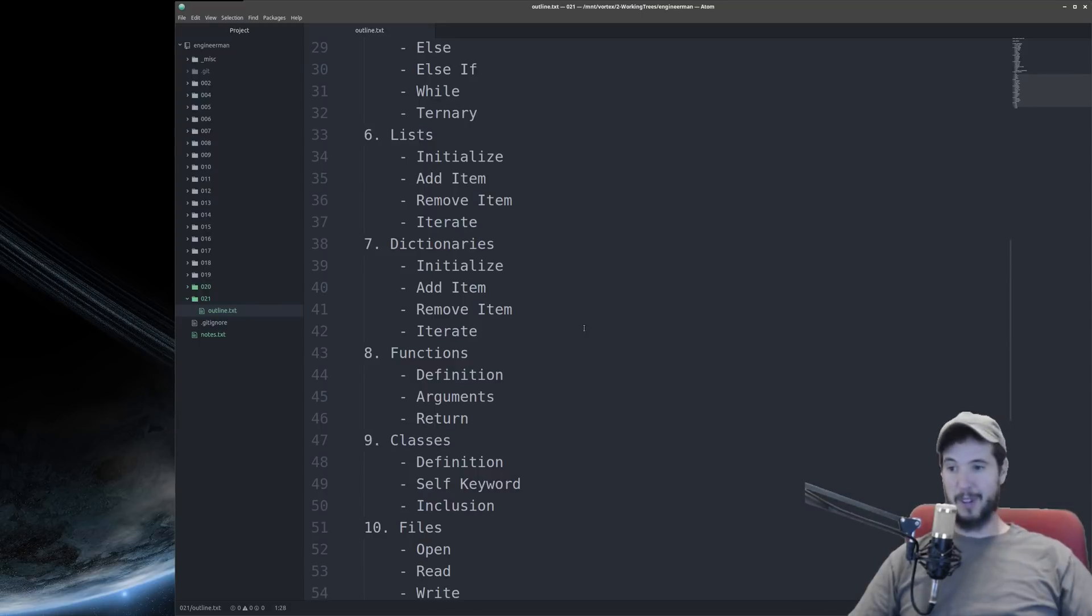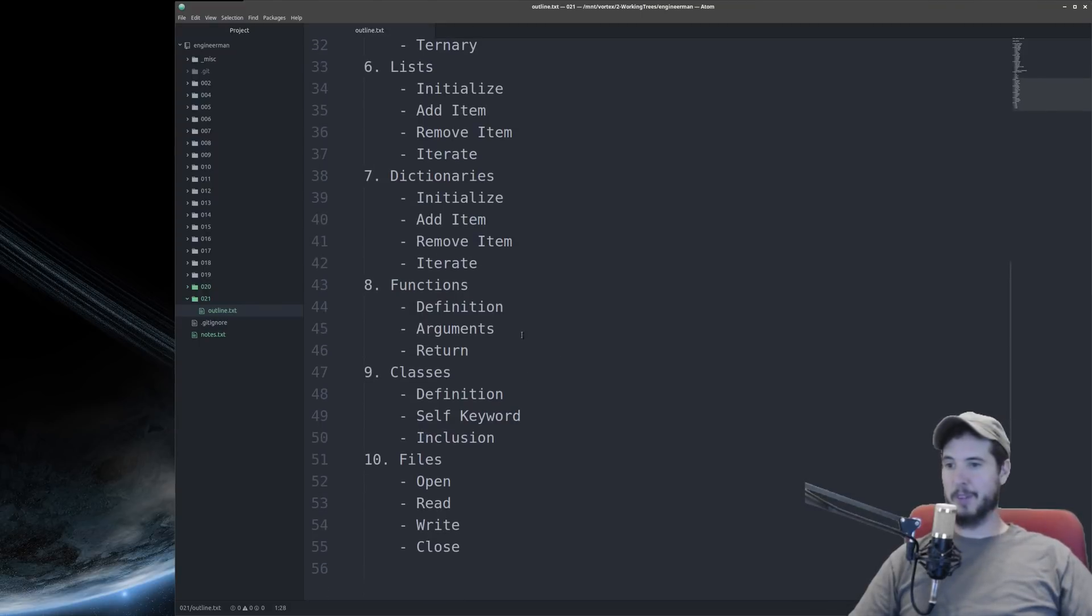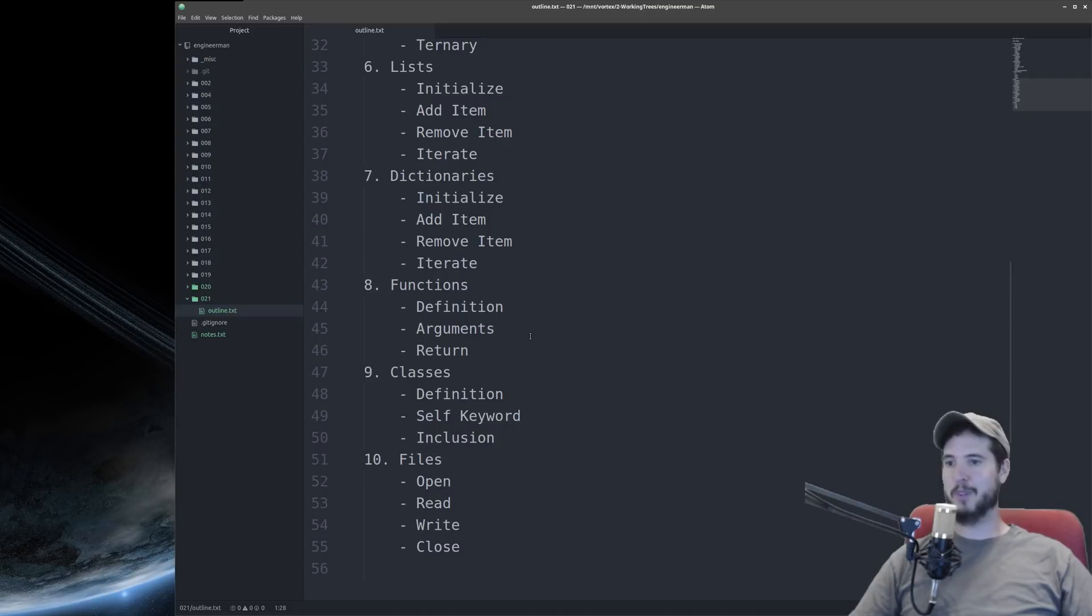Video eight will be functions. We'll talk about how to define them, talk about arguments, we'll talk about the return syntax, single and multiple return.